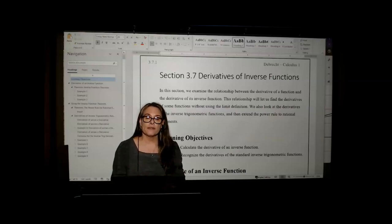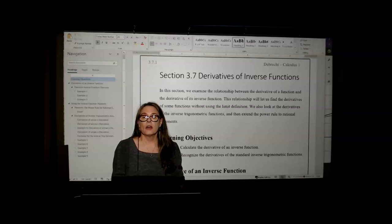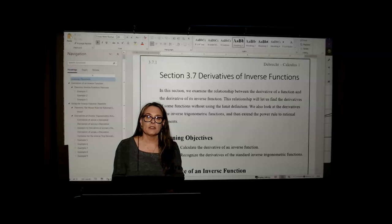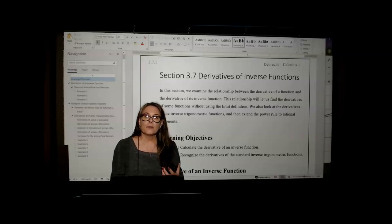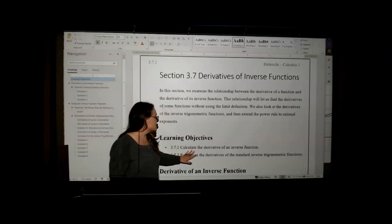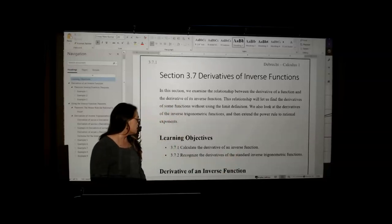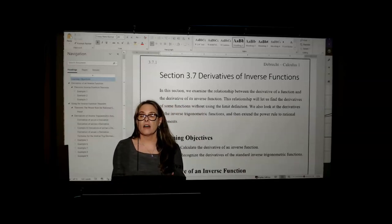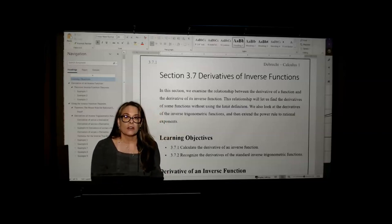This will also allow us to find the derivatives of the inverse trig functions: arc sine, arc cosine, arc tangent, and so forth. Once that's done, the truth is that we won't use this particular formula that frequently. It's not hugely important except that it gives us two important results: the power rule for rational exponents and the derivatives of the arc trig functions. We have two learning objectives: calculate the derivative of an inverse function and recognize the derivatives of the standard inverse trig functions — arc sine, arc cosine, arc tangent, arc cosecant, arc cotangent.